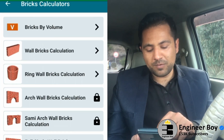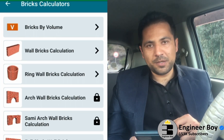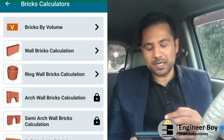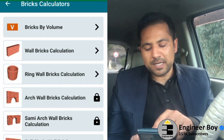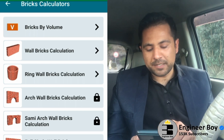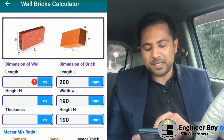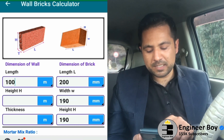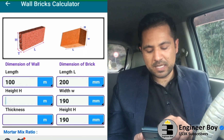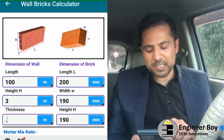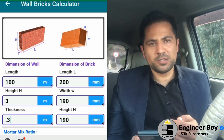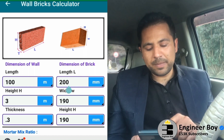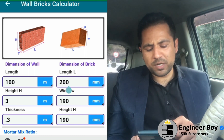I'm going to try the bricks quantity calculation. I'll choose the second one — some of these are locked and require the pro version. I'm going to try the wall bricks calculator, where you provide different dimensions: length 100 meters, height 3 meters, and thickness 0.3 meters (30 centimeters). The brick dimension is 200mm x 190mm x 190mm.